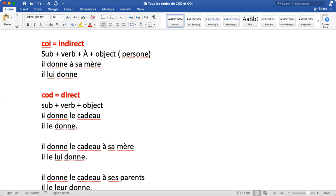Example: 'Il donne le cadeau' — he gives the gift. 'Donne' is the verb, 'il' is the subject, and 'le cadeau' is the object. So this is COD, direct object.